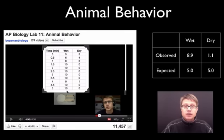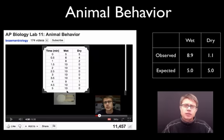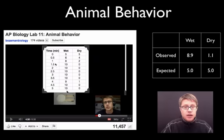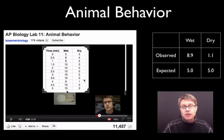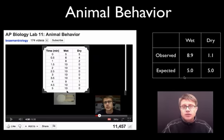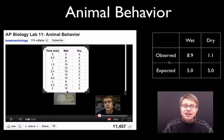Let me leave you with this question. In the animal behavior podcast I talk about pill bugs and whether they spend more time in wet or dry conditions. Looking at the values here, we're recording time spent wet and time spent dry. We'd expect 5 pill bugs on each side, but it looks like they're spending more time in the wet. Try applying chi-squared to figure out if there's a statistical difference between expected and observed values, and put your answer in the comments. I hope that's helpful.